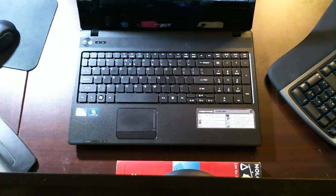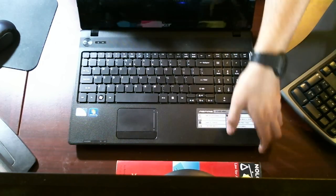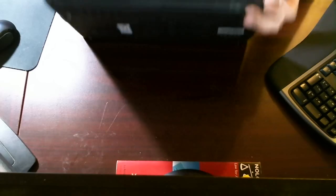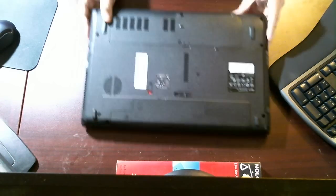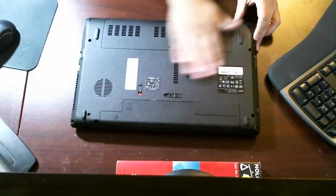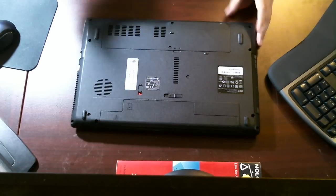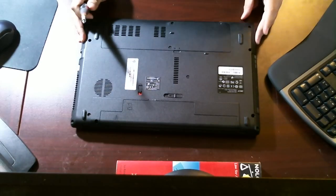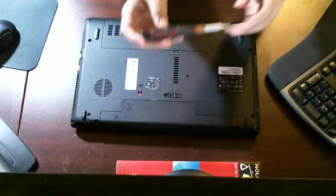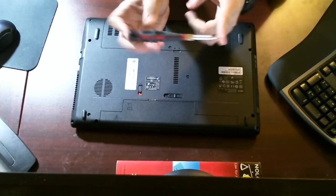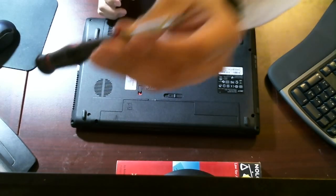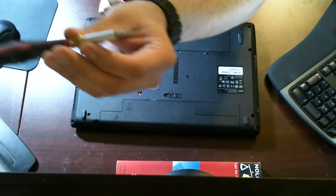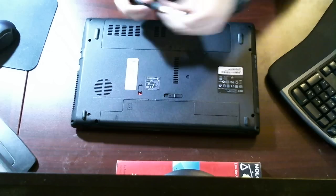So, let's begin. First thing I want to do is go ahead and close the laptop and lay it on its LCD panel there. What I'm going to be doing to complete this tutorial is I'll be using a Phillips screwdriver, a star screwdriver there.